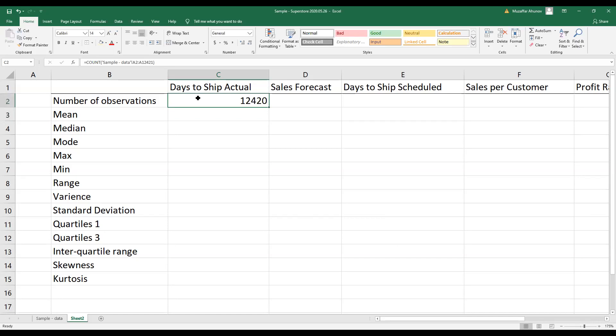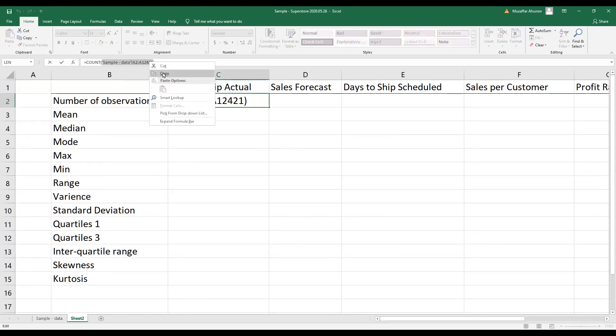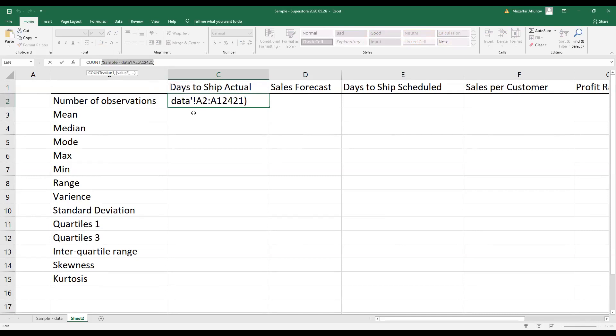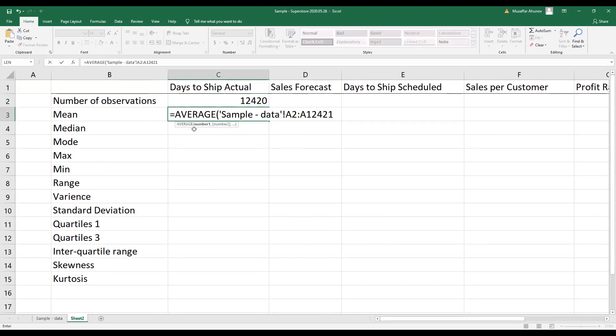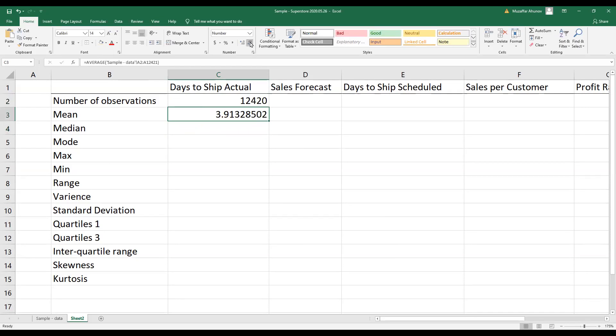Remember that the range of cells where I have data is the same for this variable. Therefore, I copy the location of my data from the first formula, and this will speed up my work. Next, I type AVERAGE and I paste the location of my observations that I've copied from the first cell, and I have calculated the mean.